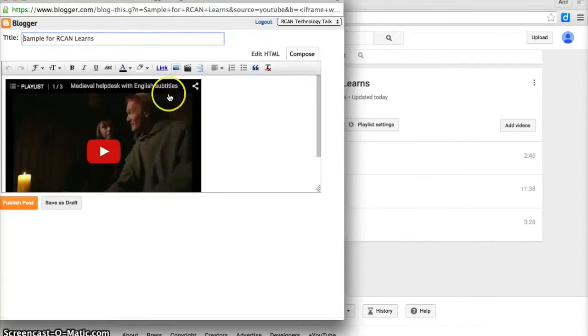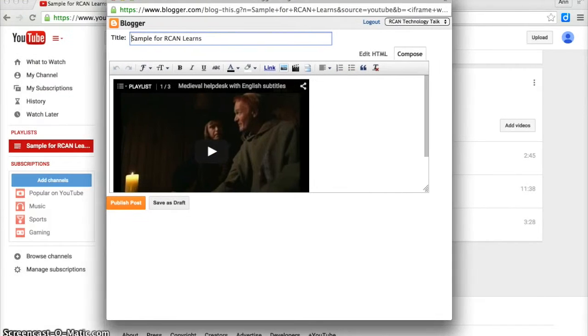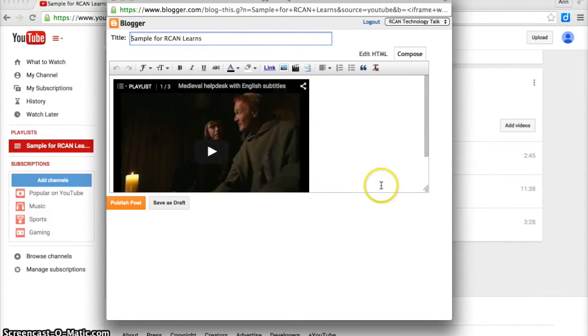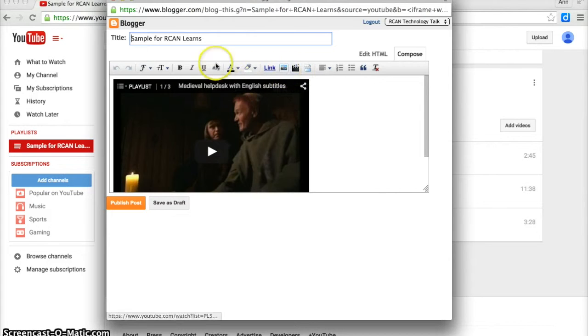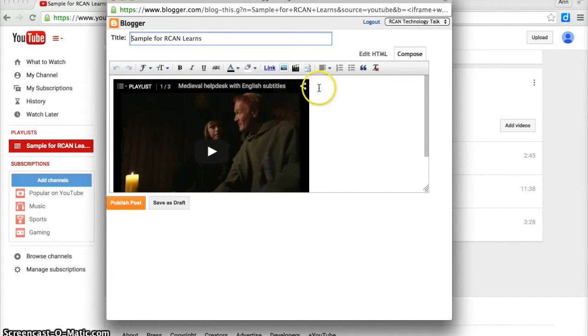And what it does is it opens up a brand new blog post in this window and embeds the playlist right in there.